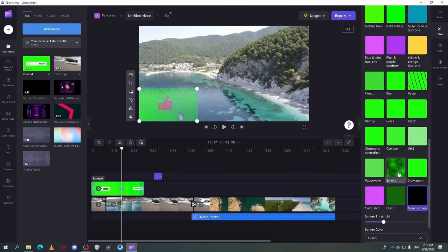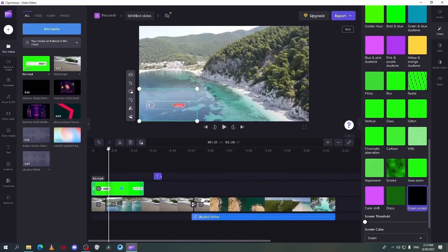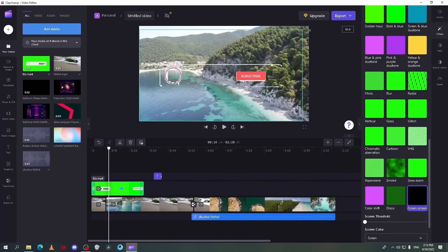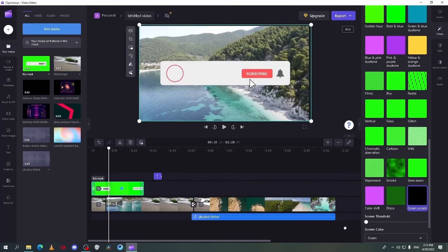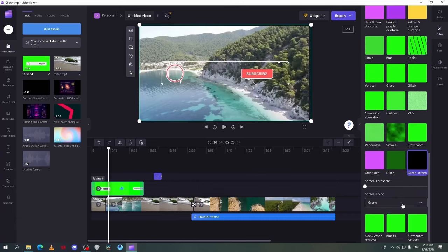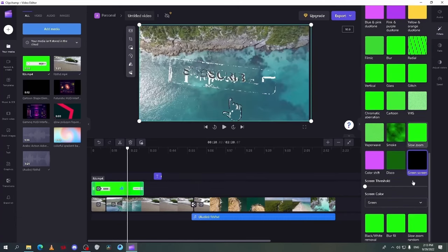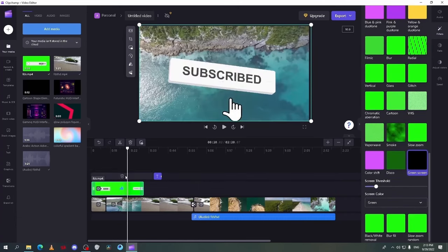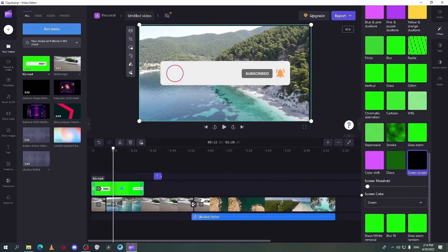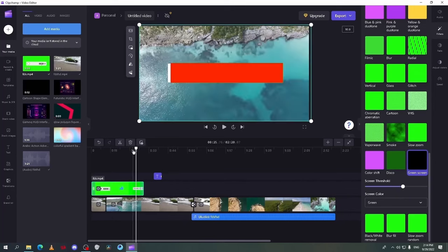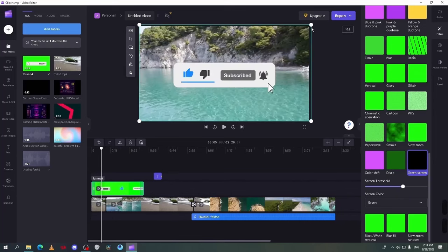To make a chroma key, go down on effects and you will see the green screen effect. Select it and it will automatically apply. Select the color you want and change the threshold until it looks okay for your clip.